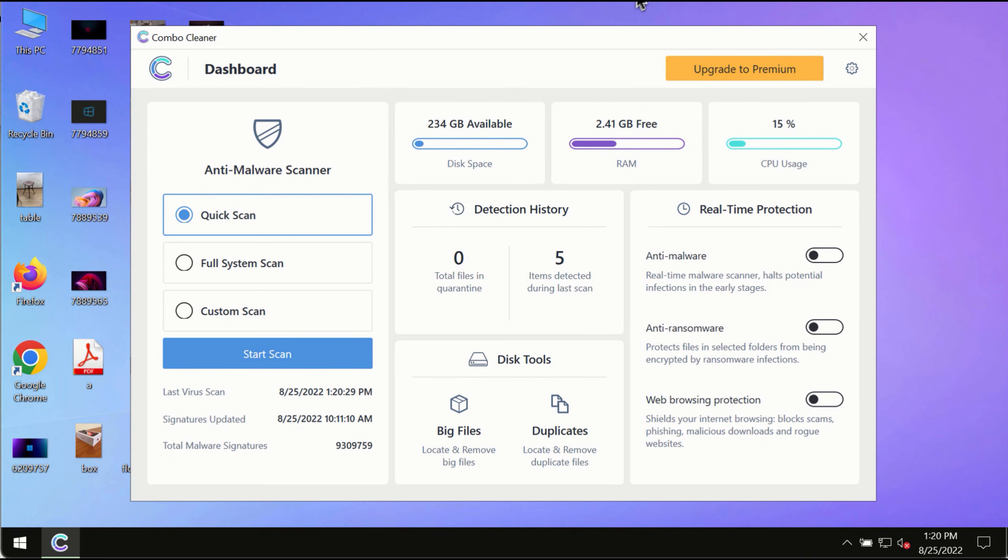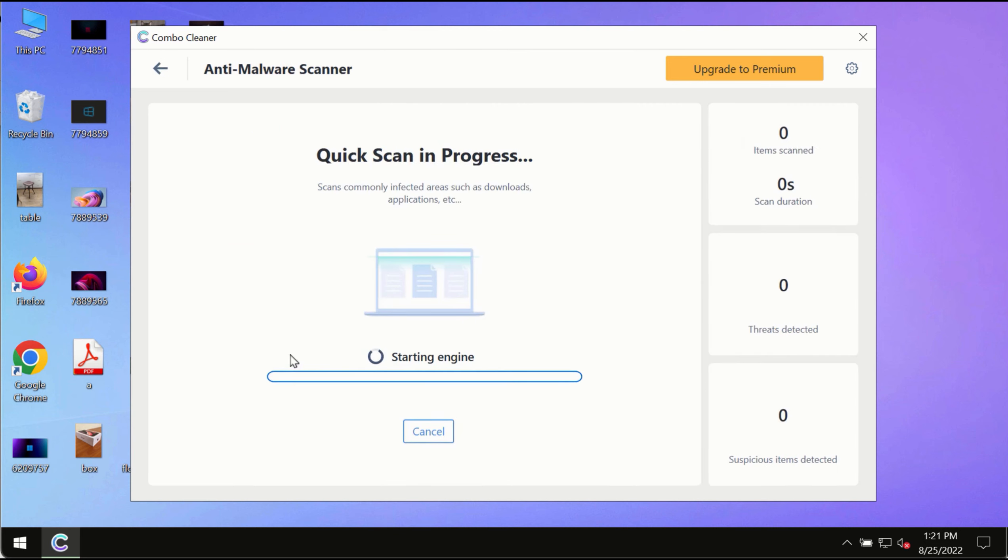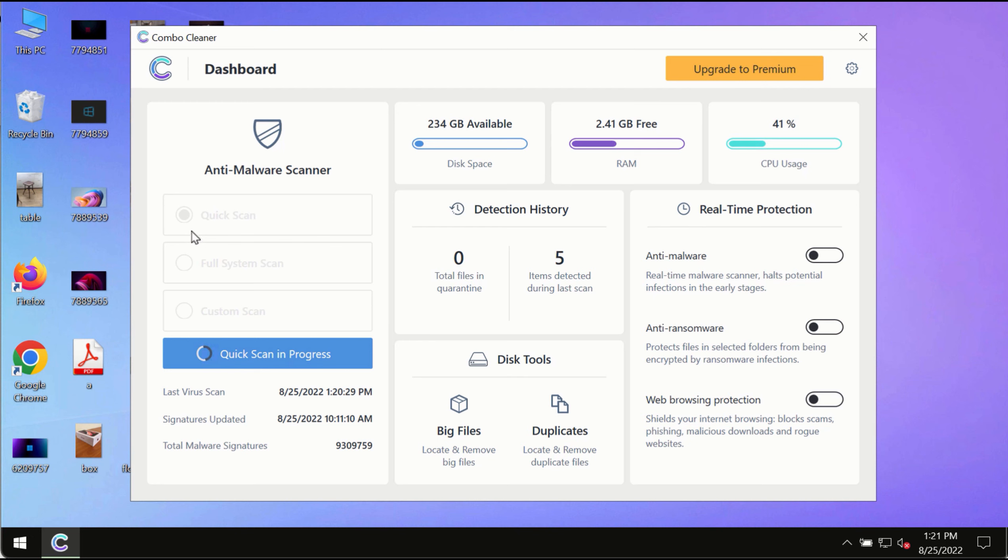After successfully downloading and installing ComboCleaner Antivirus, click the Start Scan button. Initially, the program is in trial mode, so only the quick scan option is available.